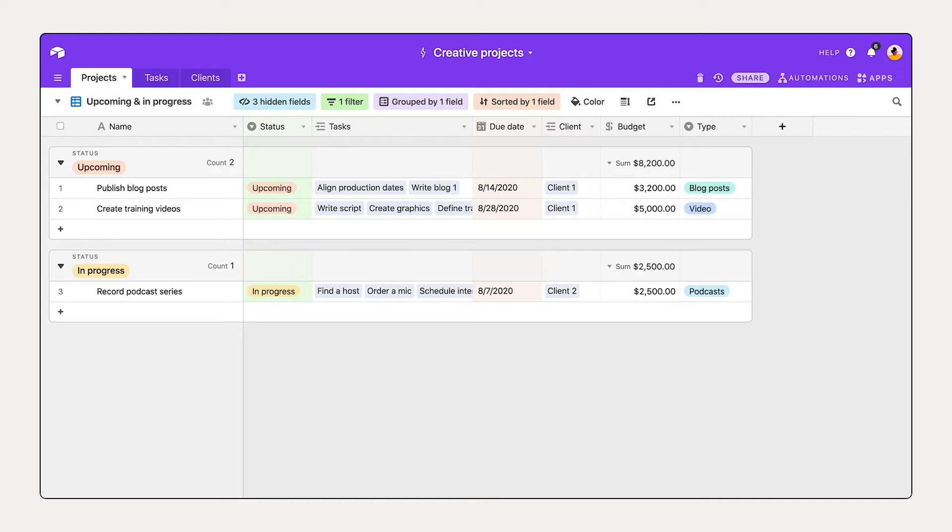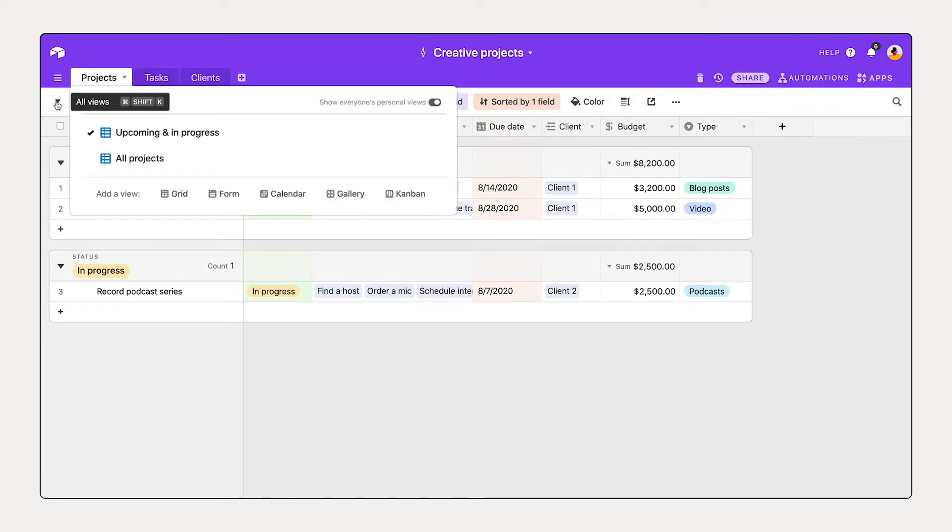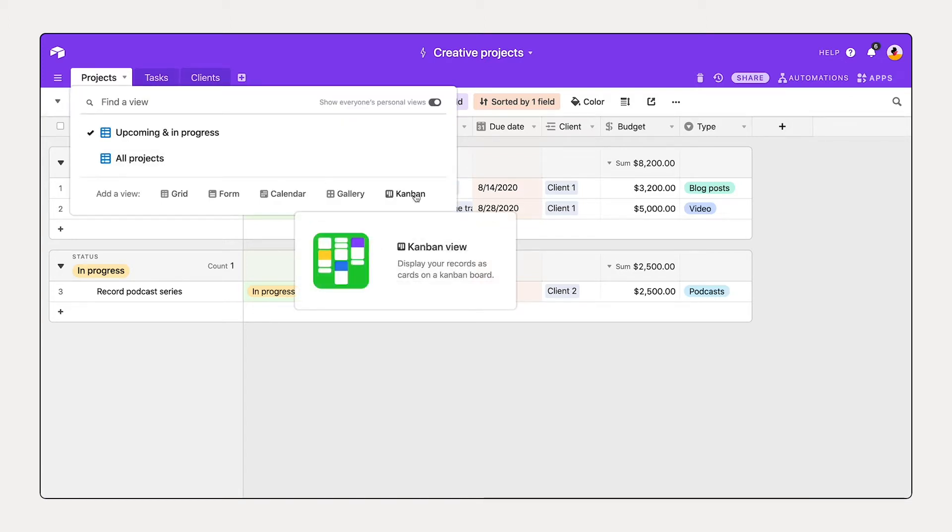For example, if you'd like to stay on top of the status or stage of your projects or initiatives, you can use Kanban view. To create a Kanban view, select the view dropdown, hover over Kanban.